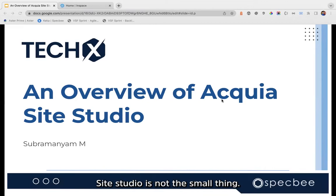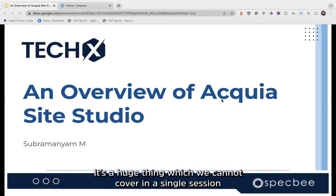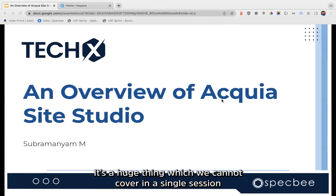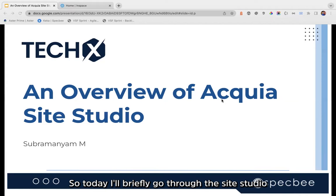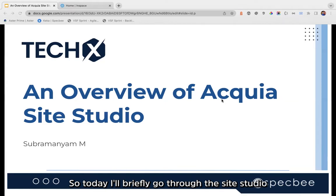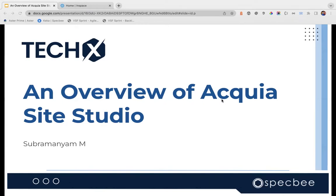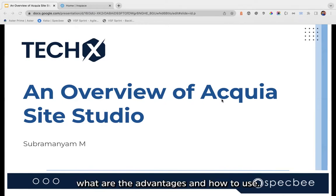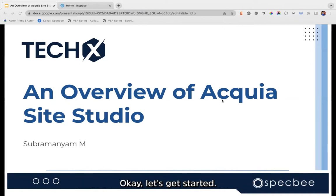Hello guys, good evening. Today I'll be talking about an overview of Acquia Site Studio. Site Studio is not a small thing — it's huge and we cannot cover it in a single session or 30 minutes, so today I'll briefly go through what Site Studio is, how to get started, and what the advantages are.